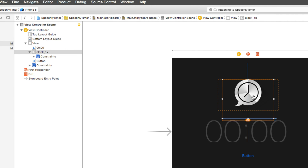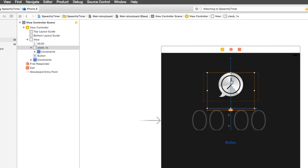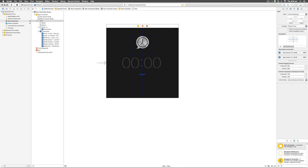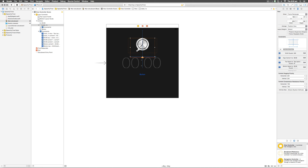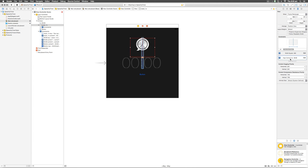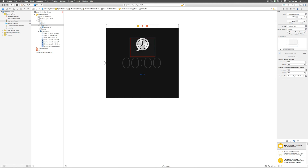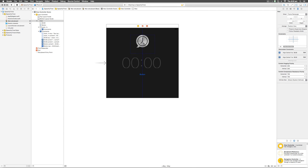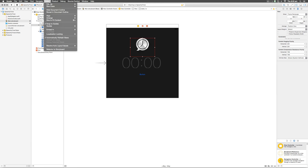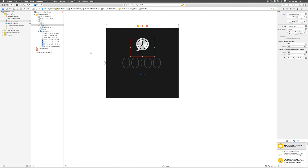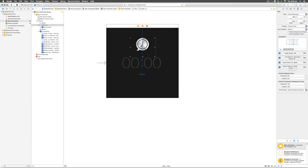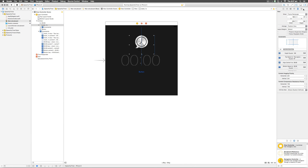After selecting Size to Fit Content, things become bigger and you see orange lines indicating your constraints have issues. Move the image view to the top, placing it above the label. The orange lines indicate constraint problems, so remove the existing constraints by selecting them and hitting delete. Then move the image view back above the UI label. Go to Editor, select Resolve Auto Layout Issues, and choose Add Missing Constraints — new constraints are then added to the image view.